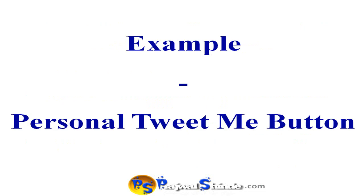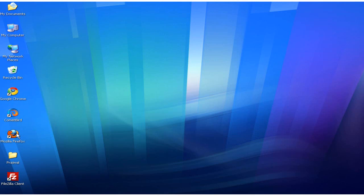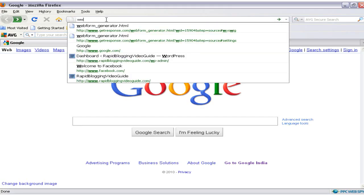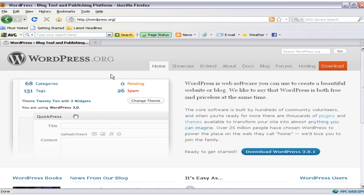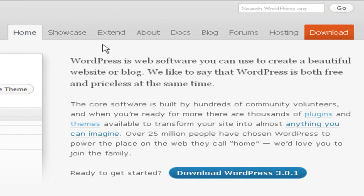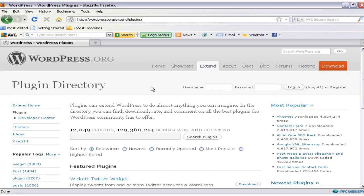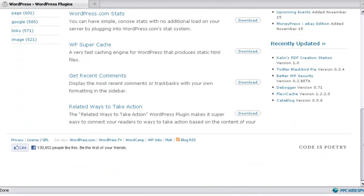I'll show you with an example of a plugin called Personal Tweet Me Button, which allows your readers to share your blog posts on Twitter. I'll show you how to install and activate this plugin on your WordPress blog. First, open your web browser and go to www.wordpress.org. It will take you to the home page of WordPress.org. In the navigation menu you will have a menu called Extend, and under Extend you will have a menu called Plugins.